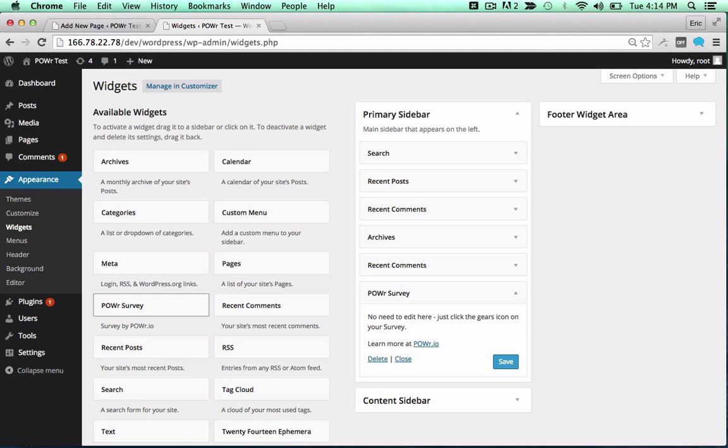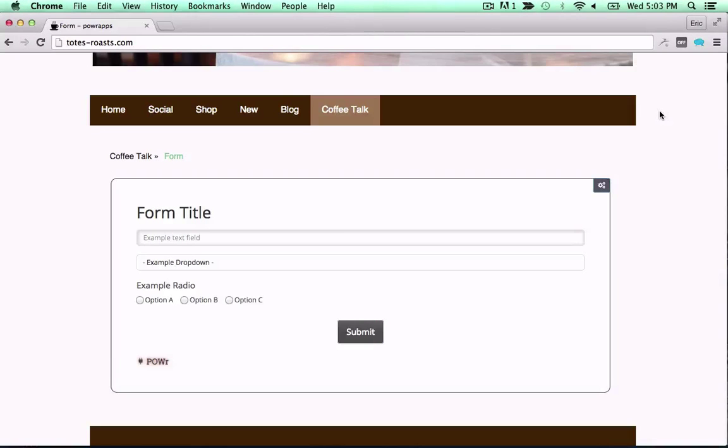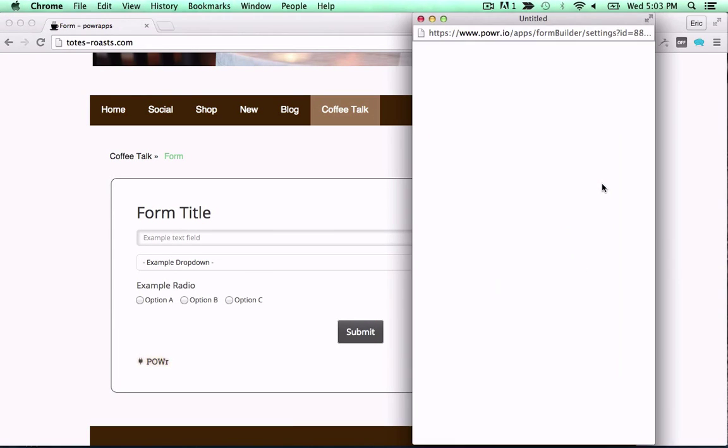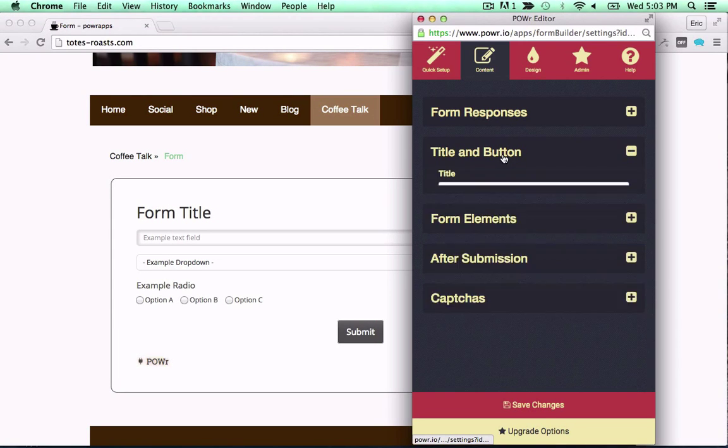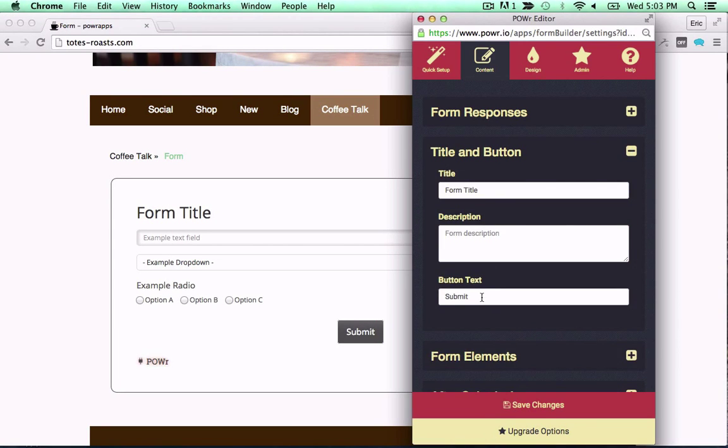You're now ready to view and edit your plugin in your live web page. Just click the gears icon to get started.